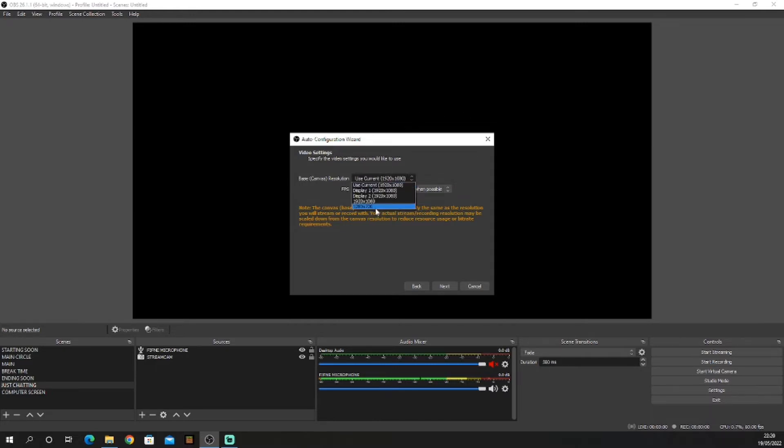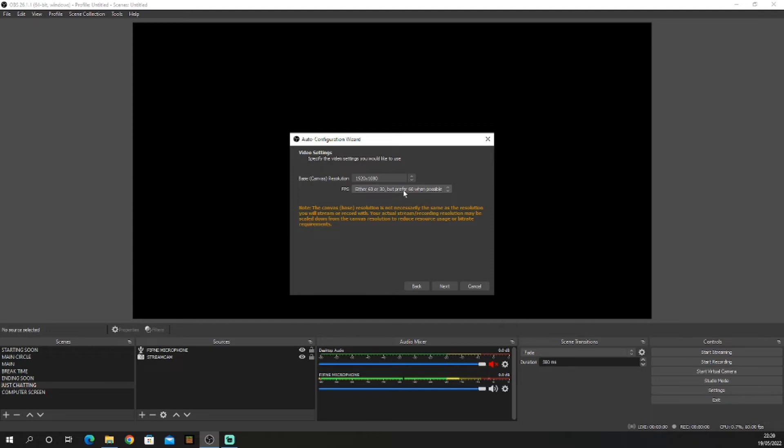Now frames per second: if you're gaming, click 60. If you're just chatting, click 30.